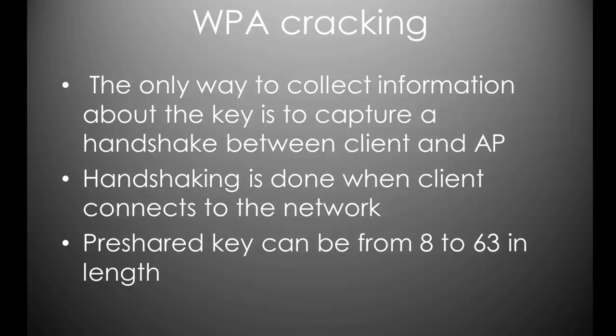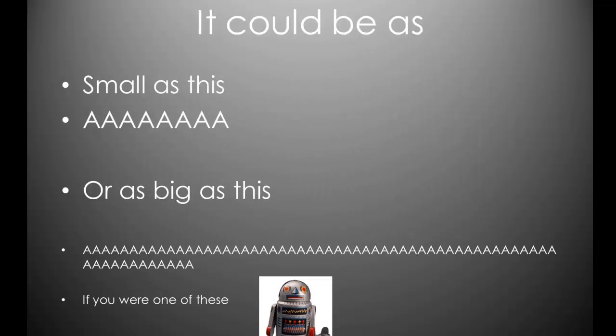This stops people from just producing whole tables of hashes and being able to look them up because everyone has a different ESSID. They're salted with the name, it prevents people from producing rainbow tables and that sort of thing. So, it could be as small as this, 8 A's, or it could be as big as this. Now, that's a total of 63 characters.